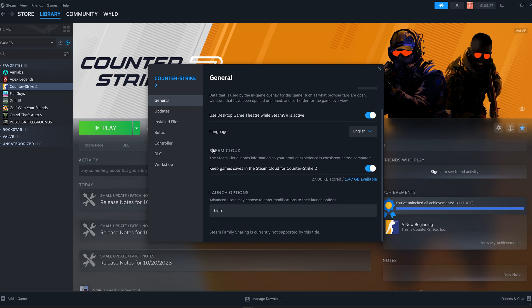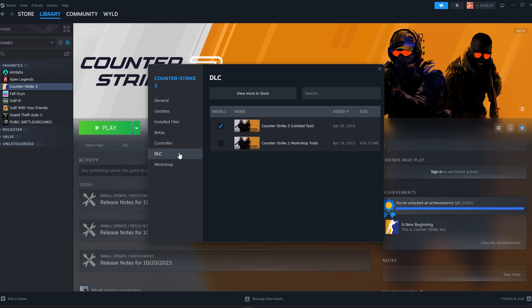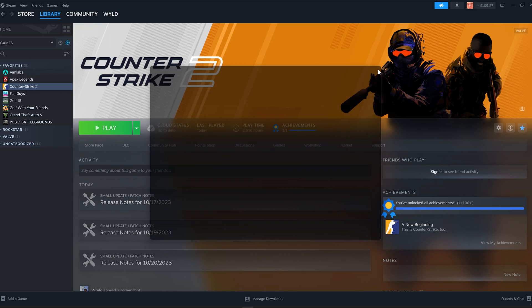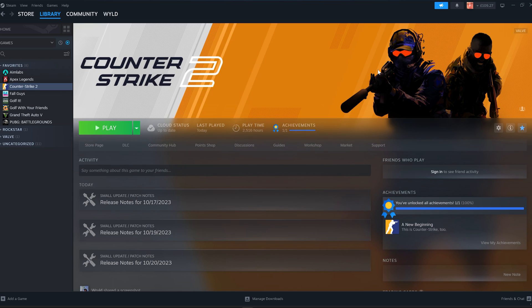Another thing that's worth doing is going to DLC. As you can see here, I was invited to the CS2 Limited test, and quite a few of you guys might have been as well. So what you want to do is uncheck this, and same if you have this checked for whatever reason, uncheck this as well, unless you're actually using the workshop tools to make maps or things for the workshop. Uncheck these, and then click X, just so that it gets rid of any files that you don't need. That's another reason why it's a good